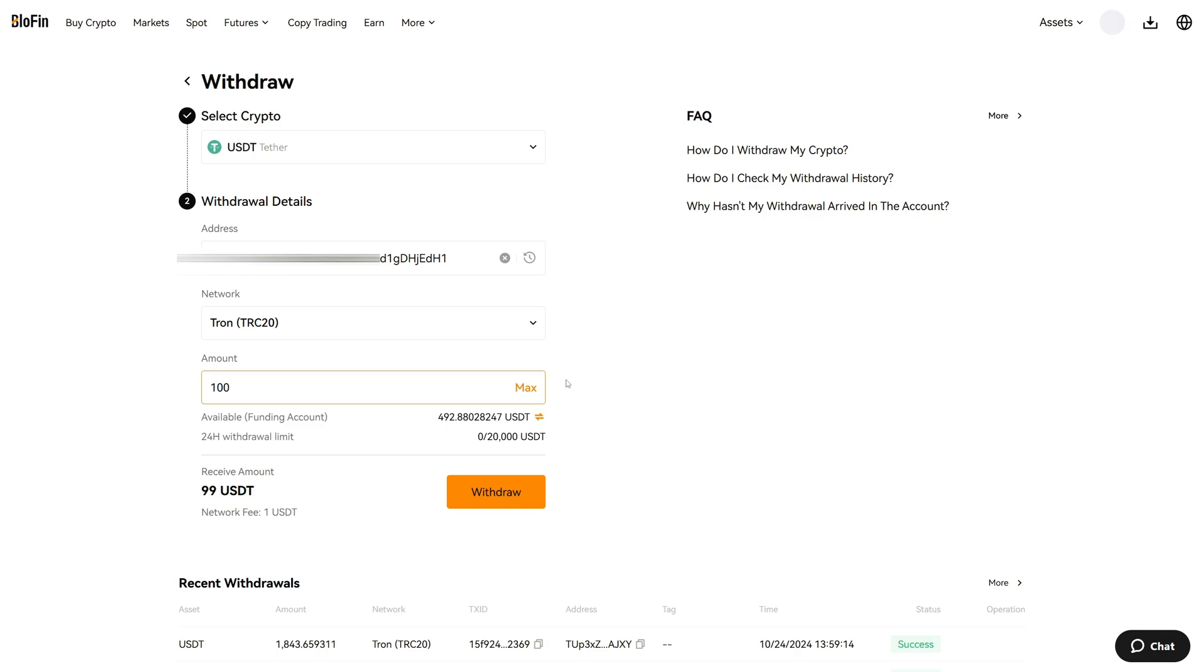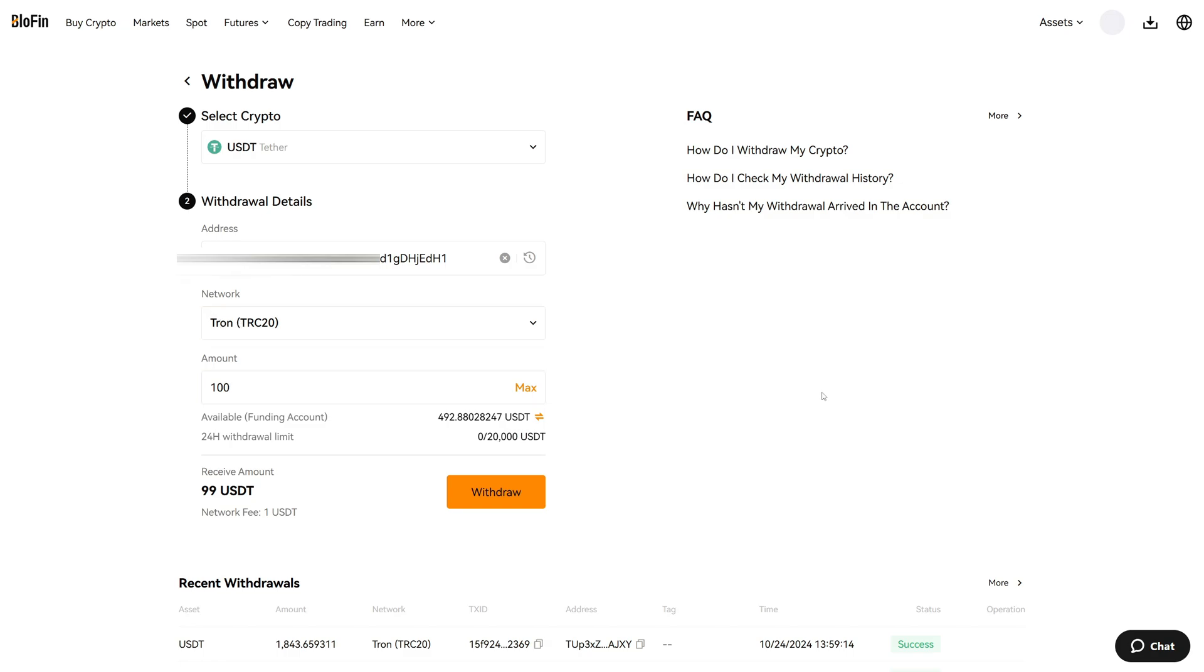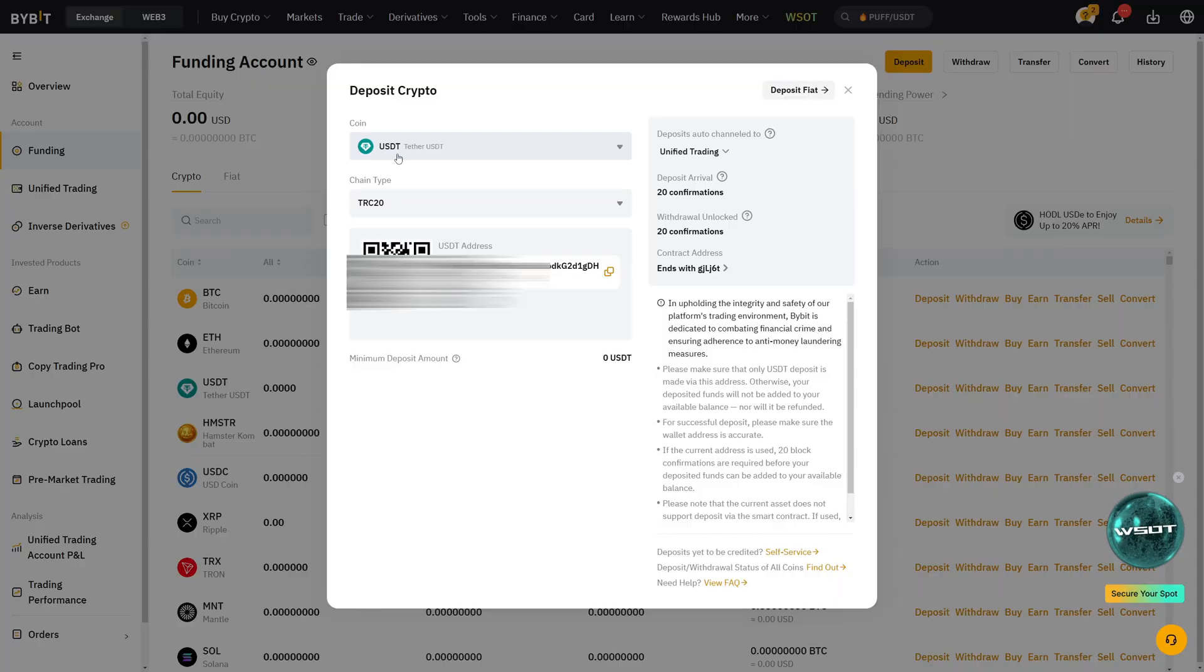So now we are doing basically the reverse. We are withdrawing funds from Blowfin to Bybit. Now again I recommend you go over this again. The cryptocurrency is USDT. The address is the one from Bybit and the network is TRC20. Now let's compare this to Bybit.